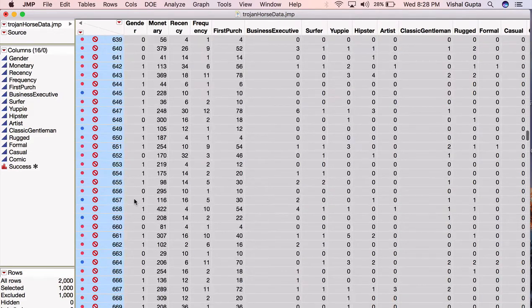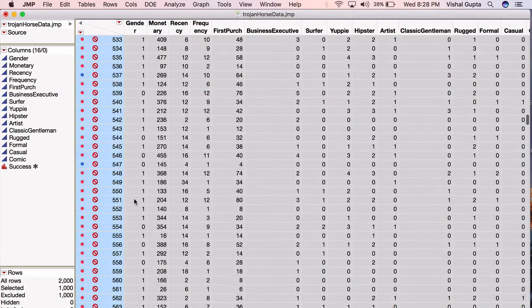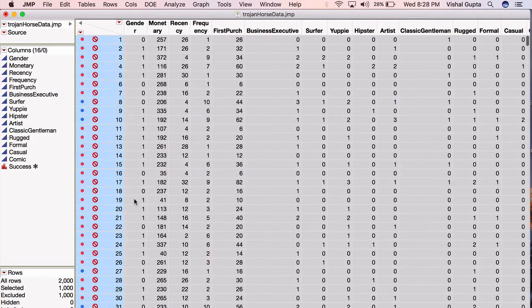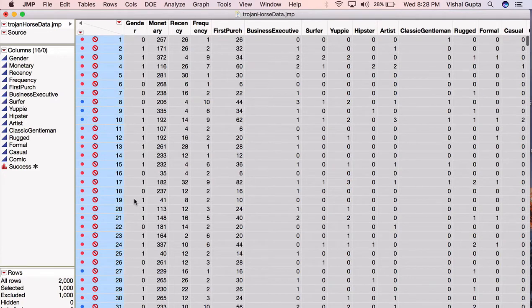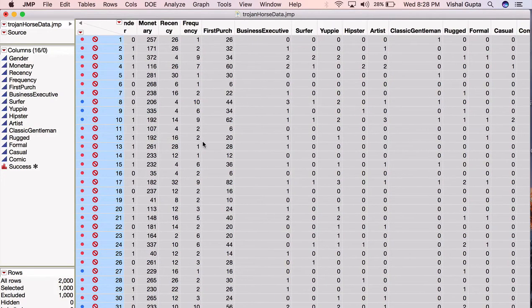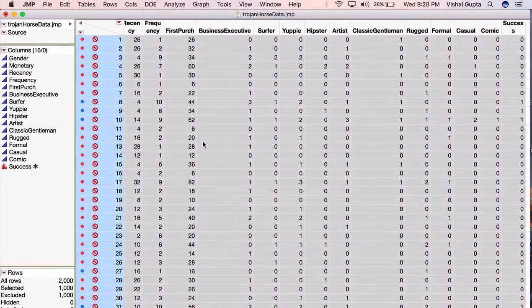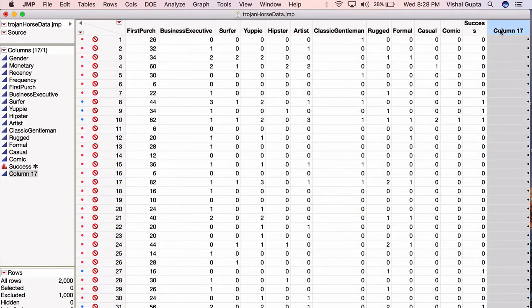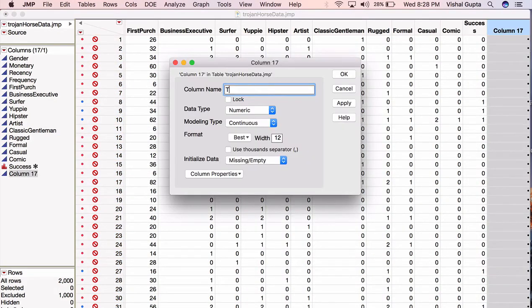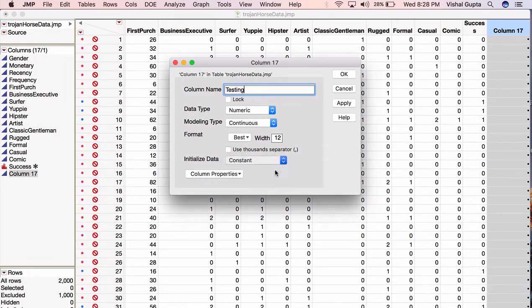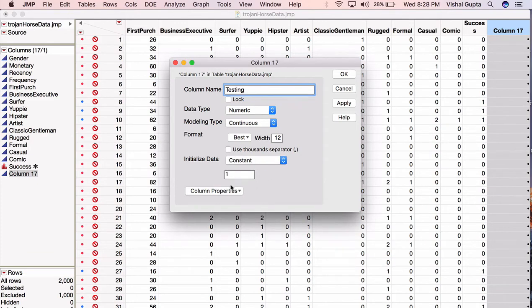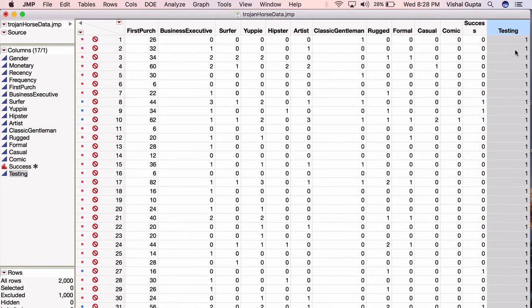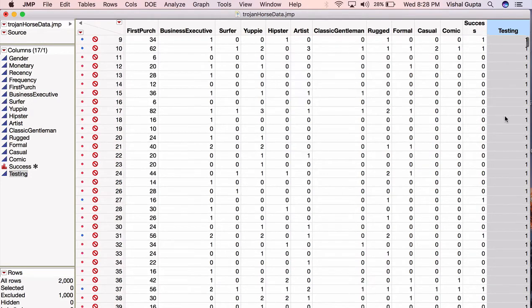Alright, I'm almost done. The last thing that I'm going to do, just for some bookkeeping and to make my life easier in the future, is I'll add one last column which corresponds to the testing value. So I'll make a new column, call it testing, and I'll initialize the data with a constant, which is the constant 1. And now you'll see that JMP has created a new column for me that has a 1 everywhere along the whole data set.